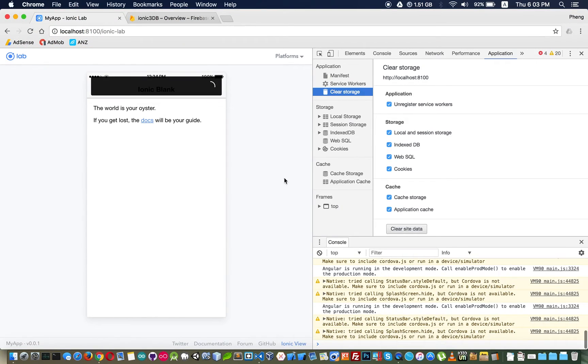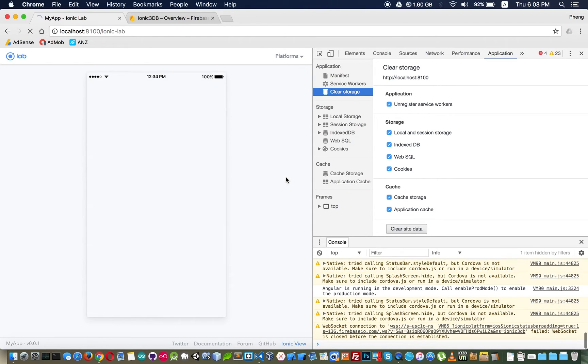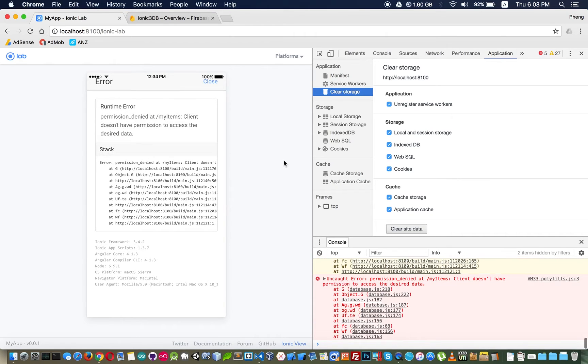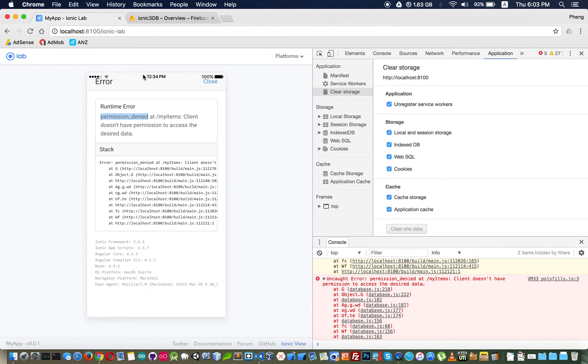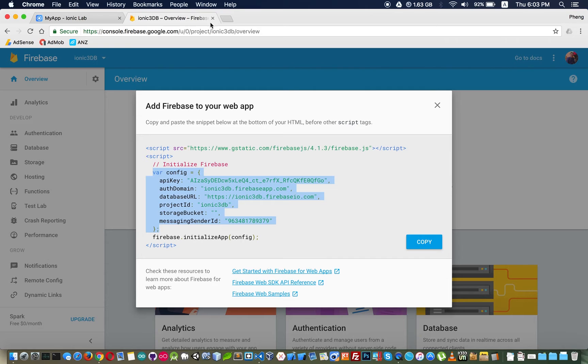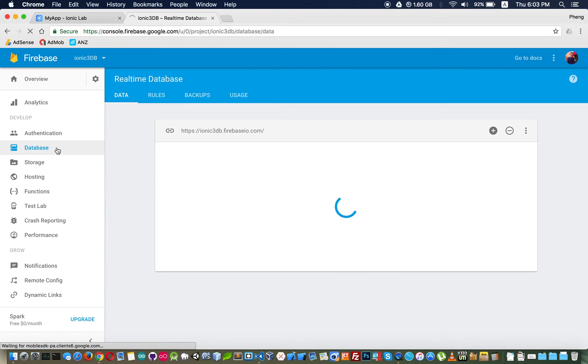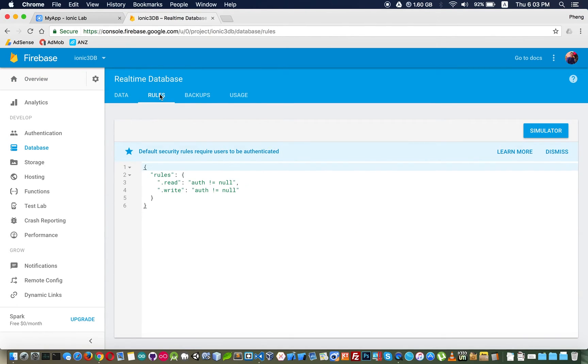We will see the result and we will get an error. You can see we got this error because we don't have permission to access our database. To grant it we have to go to our project that we have just created and we go to database and we go to rules.